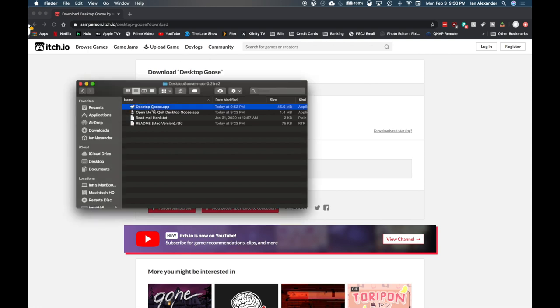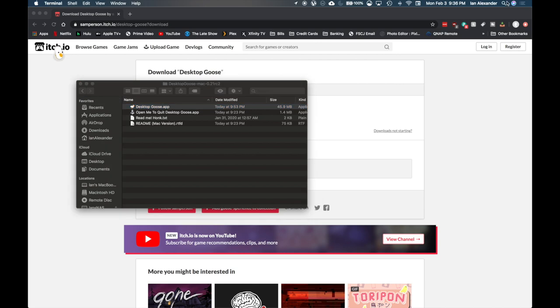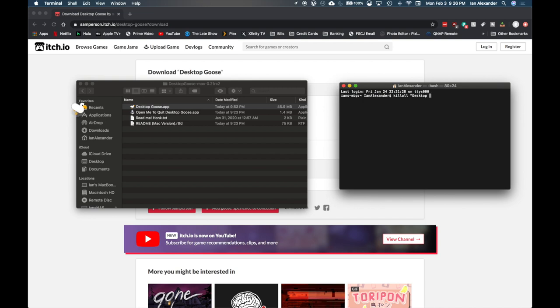Say we have it up right here. All you have to do is click your search, go to Terminal, and type 'killall Desktop Goose' in quotes. And there, he's gone.